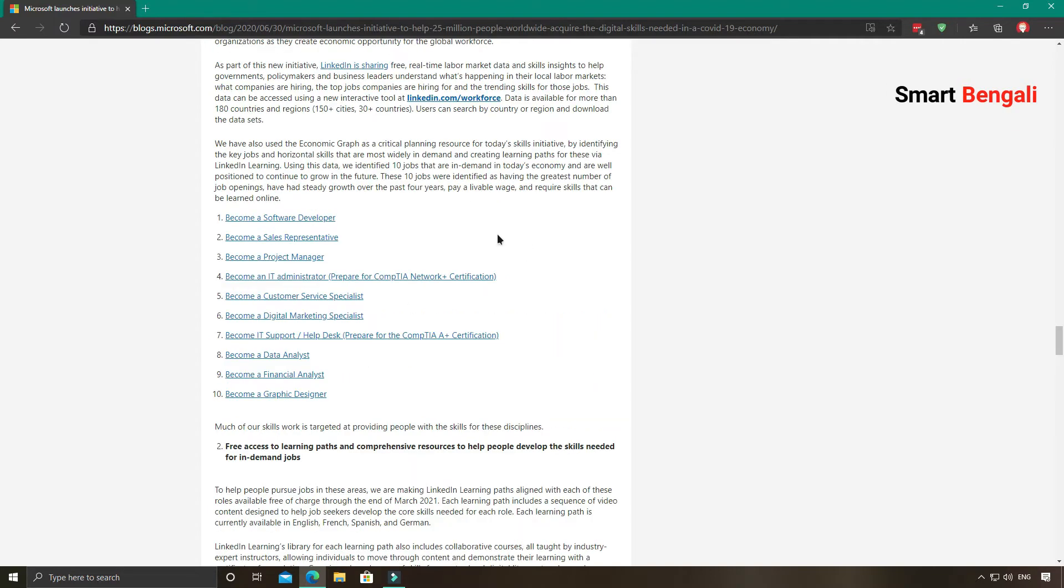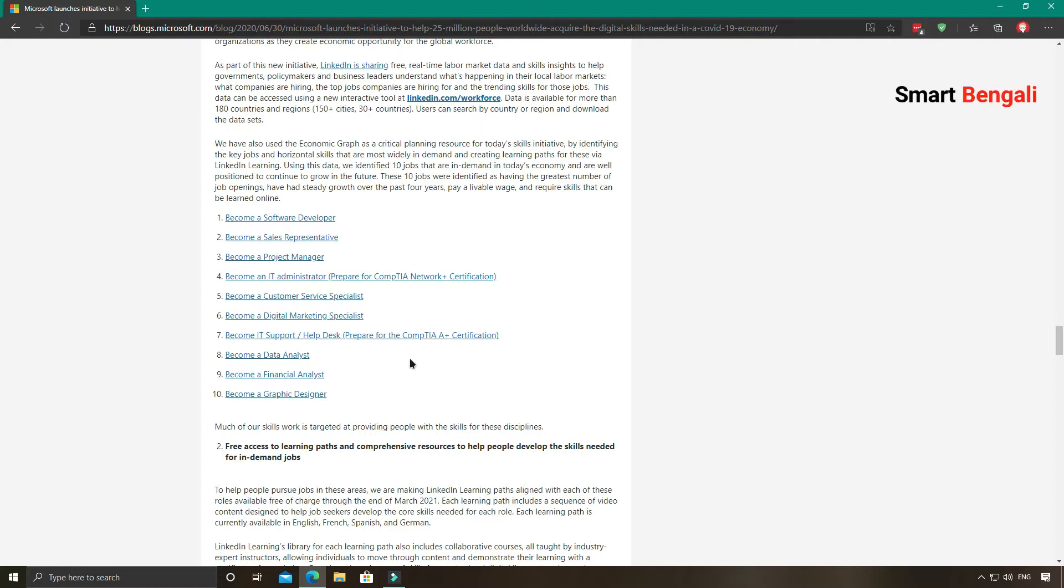These are the courses they are providing for technical skills: software developer, sales representative, project manager, IT administrator, customer service specialist, digital marketing specialist, IT support, data analyst, and graphic designer.